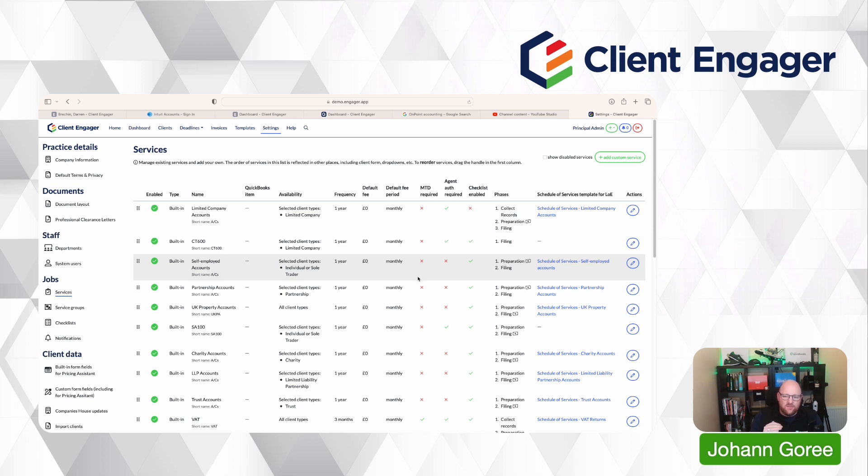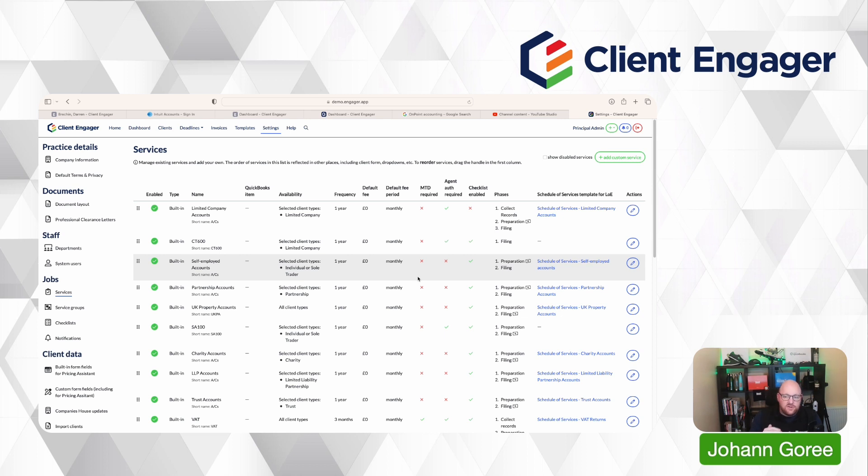And any clients that have weekly or fortnightly payroll, we turn that one on, as well as their normal payroll service, which is monthly. So that way, we can have two different payroll deadlines going through on the same client, because we have two services.